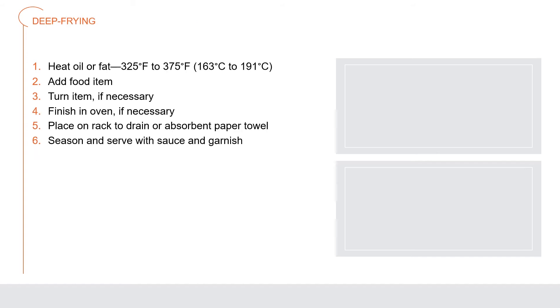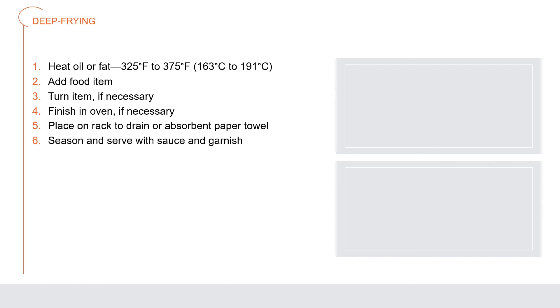Deep frying: heat the fat or oil to the proper temperature, usually 325 to 375 degrees Fahrenheit. Add the food item, usually breaded, floured, or batter coated, to the hot oil using the appropriate method: swimming, basket, or double basket. Turn the item during frying if necessary. If the item is too thick to cook fully in the oil, crisp the outside and finish in the oven. Place fried food on a rack to drain or on absorbent paper towel. Season and serve with appropriate sauce and garnish.